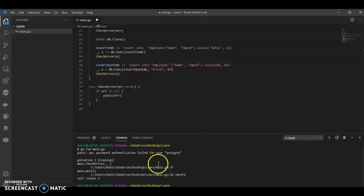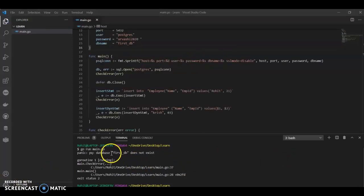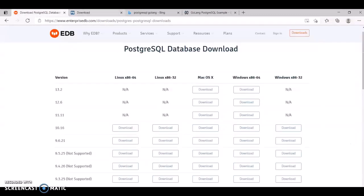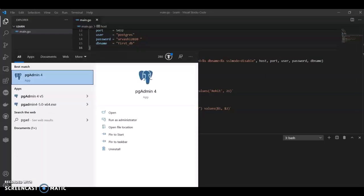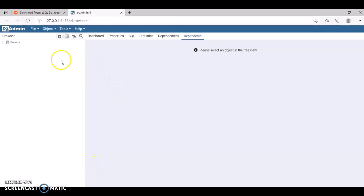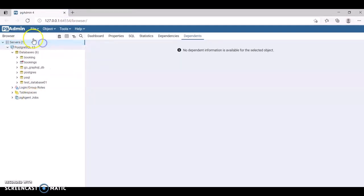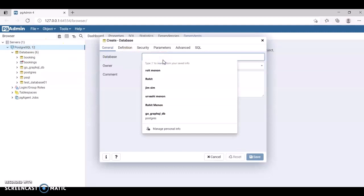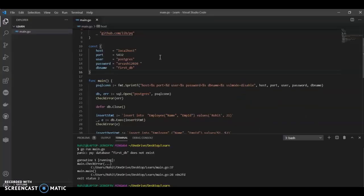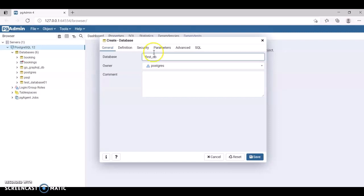Authentication is still failing because I haven't created the database yet — there is no first_db in my database. So let's add something in pgAdmin. Let me close all the windows and open pgAdmin. Now let me create a new database and give it the name first_db. I'll leave it as first_db and save.